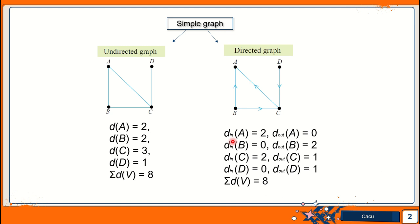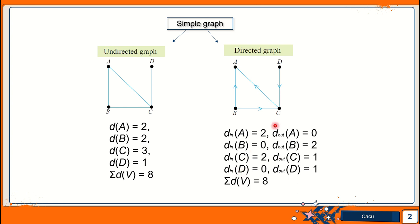For a directed graph, D-in for A means the number of edges going into vertex A is equal to 2 — we can see there are 1, 2. D-out means the number of edges coming out from vertex A, that is 0. For vertex B, the number of edges going in is 0, but there are 2 going out. For vertex C, there are 2 going in and 1 coming out. For vertex D, 0 going in and 1 coming out. So the total degree is still the same: 8.